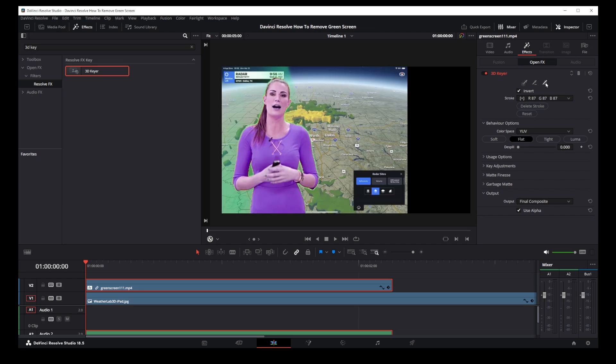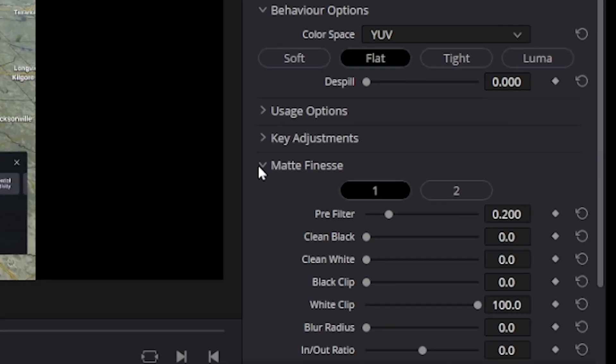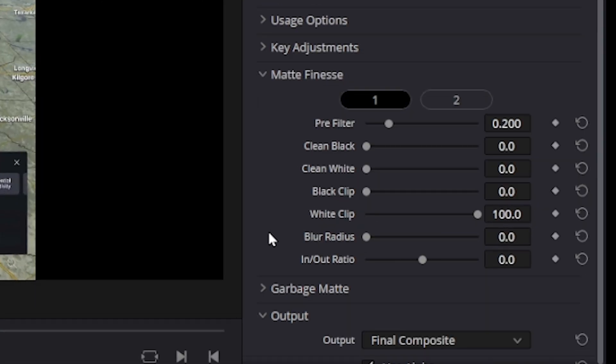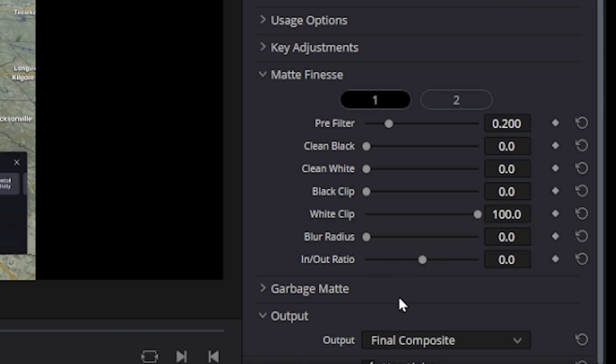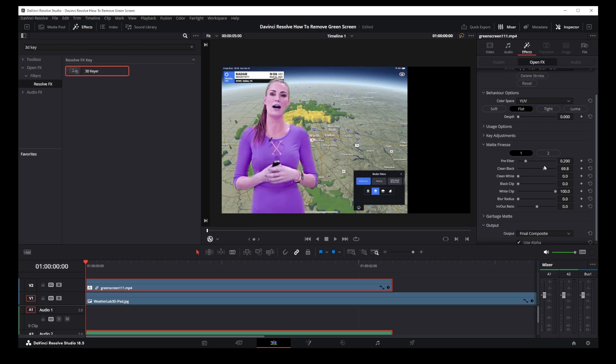So we just removed the green screen but there's still a green outline. To remove this green outline go to matte finesse and the options you're looking for here are the clean black and in out ratio. Just adjust these two knobs until the green outline disappears.